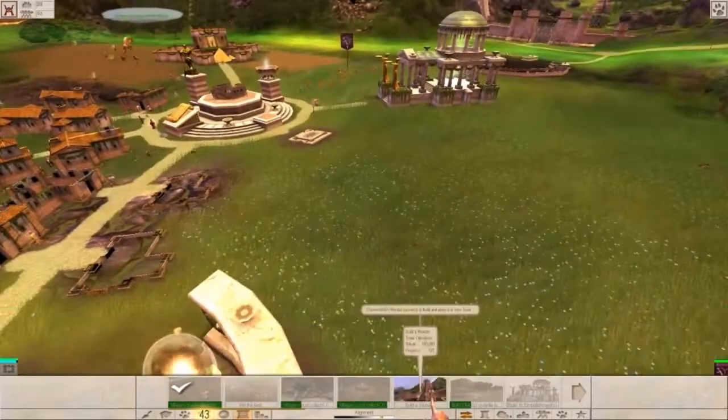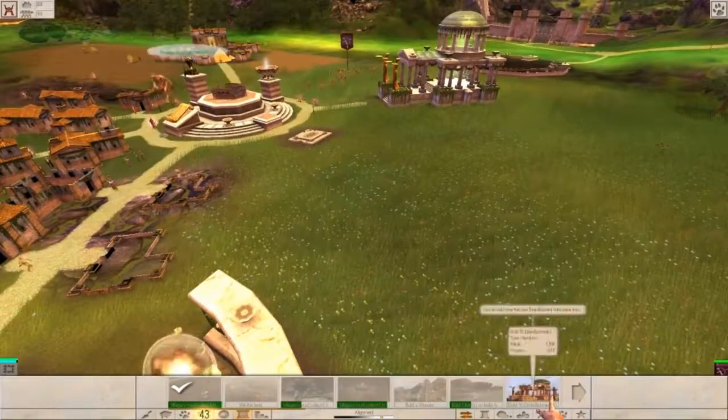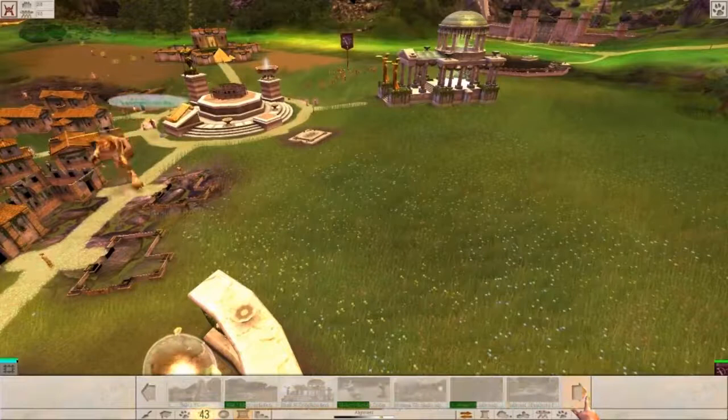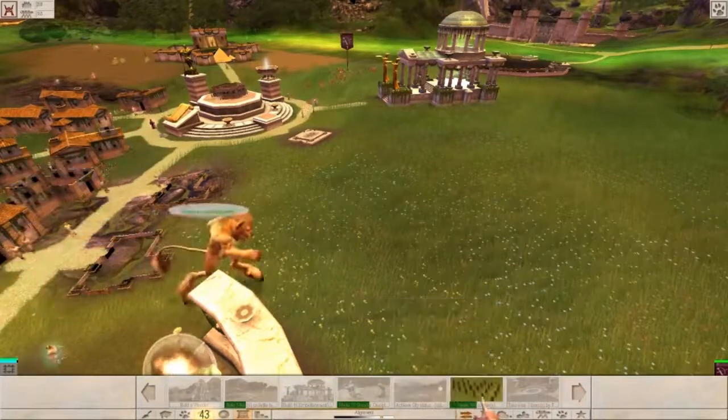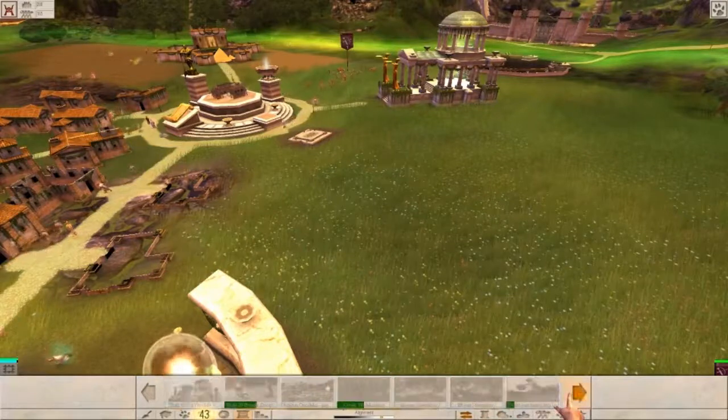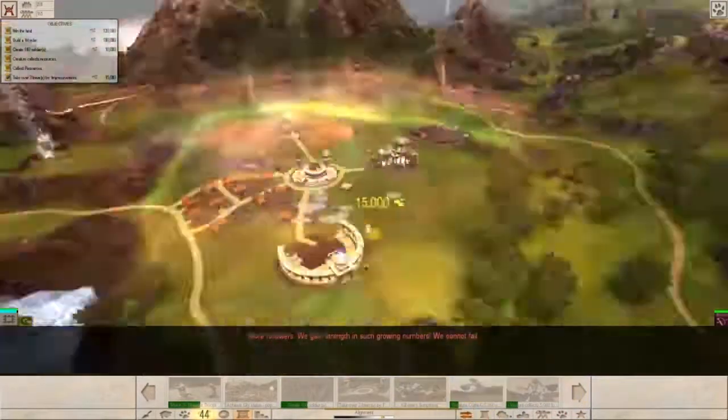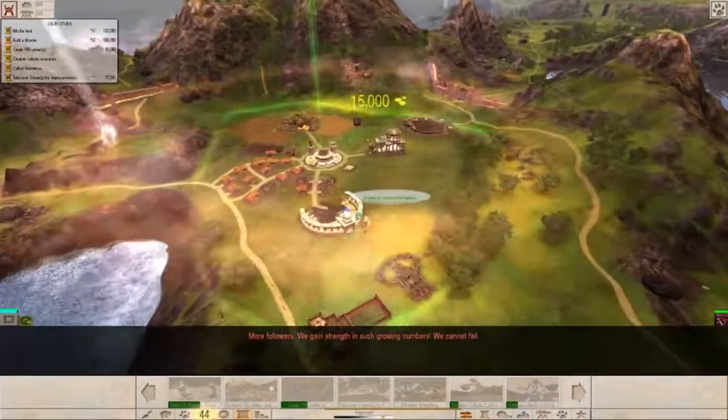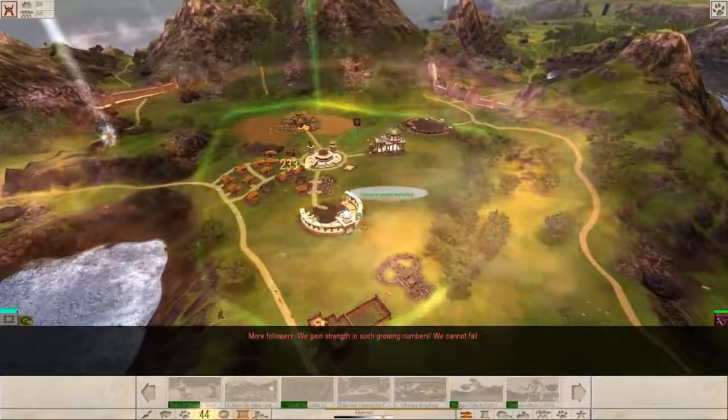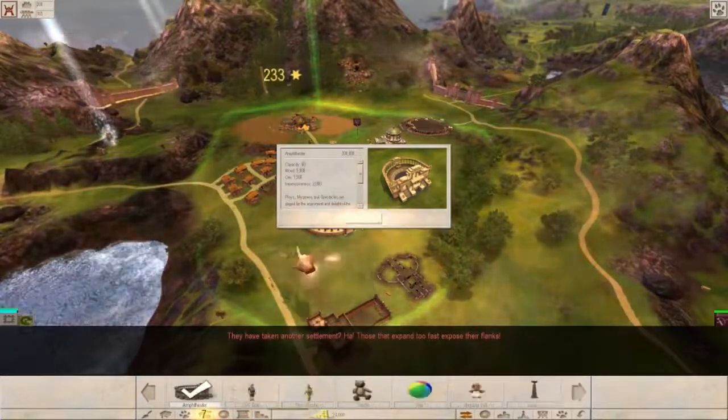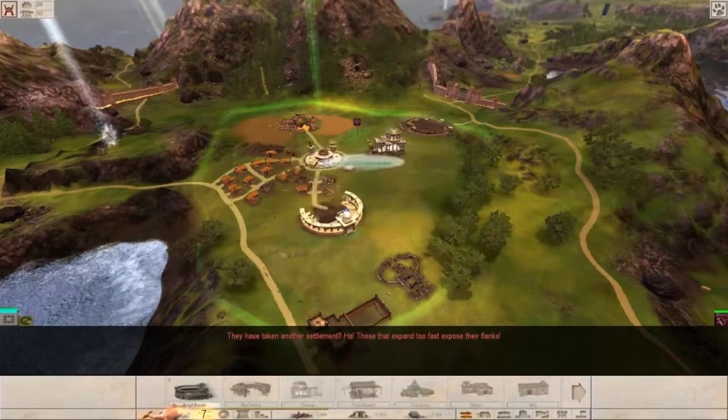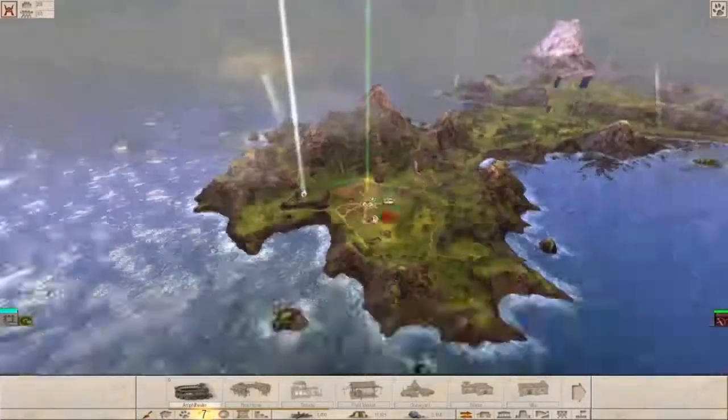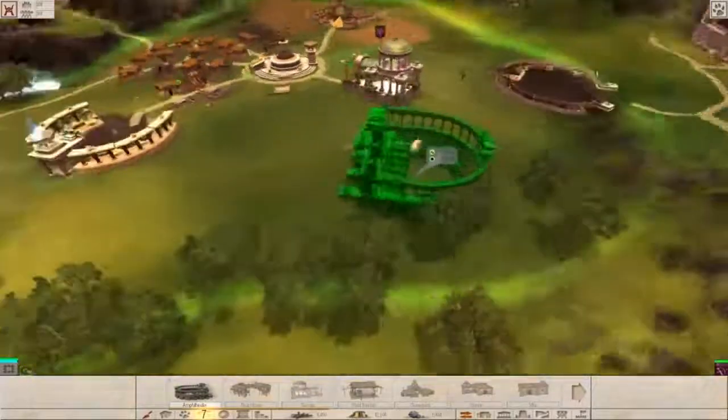Build up one. The new structure of the built-in emplashments. New city status, population three hundred. Take to retreat at the first-way force. More followers. We gain strength in such growing numbers. We cannot fail. They have taken another settlement. Those that expand too fast expose their flanks.